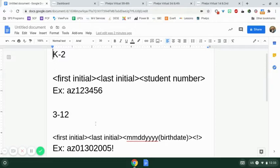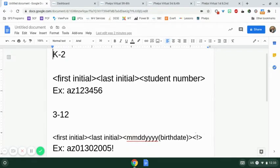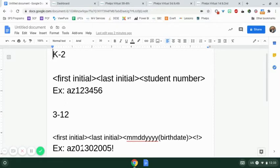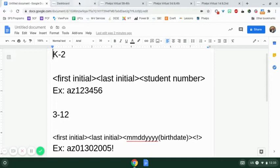Then 3-12 is first initial, last initial, birth date in this format: month, month, day, day, year, year, and an exclamation point. So AZ, 01. Even though it's January, you got to get that 0, 01, 30, 2005 exclamation point. They're excited about being born, having that.